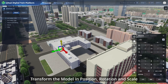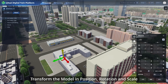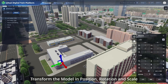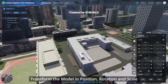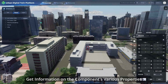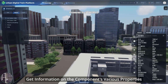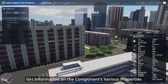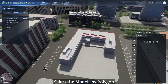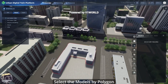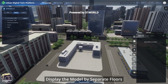Transform the model in position, rotation, and scale. Save the model position and scale, and select the model by polygon. Display the model by separate floors.